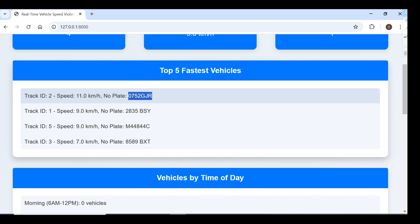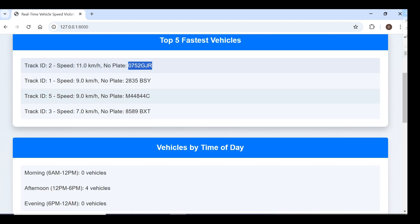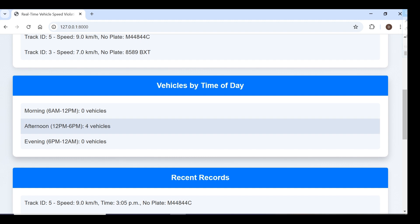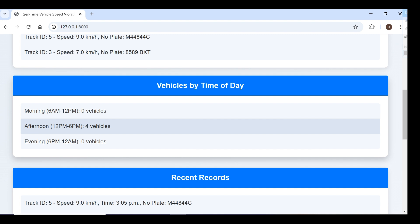We can save vehicles by time of day. Here we have vehicles from 6 AM to 12 PM with zero vehicles, and afternoon 12 PM.